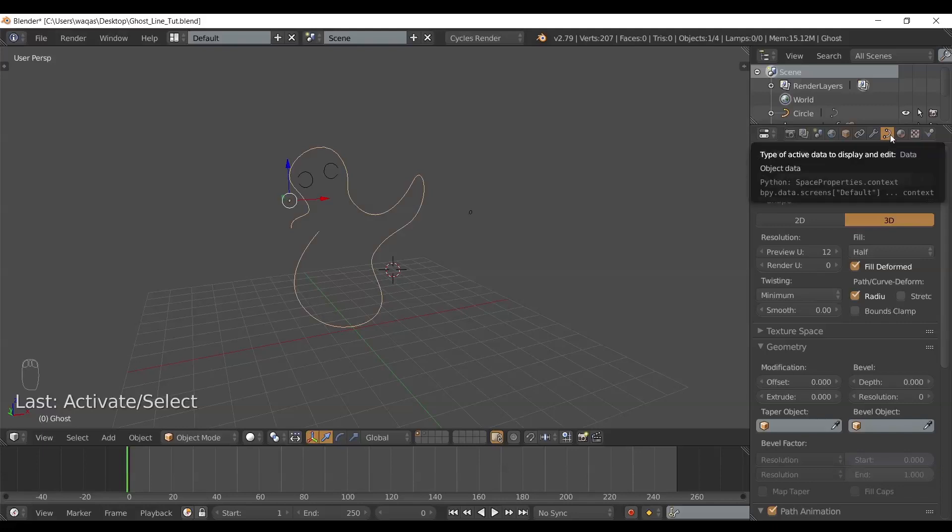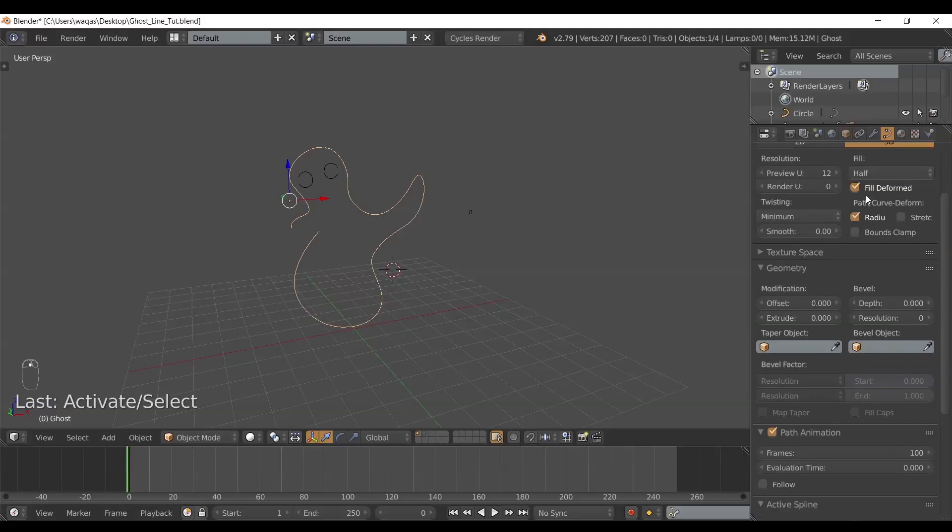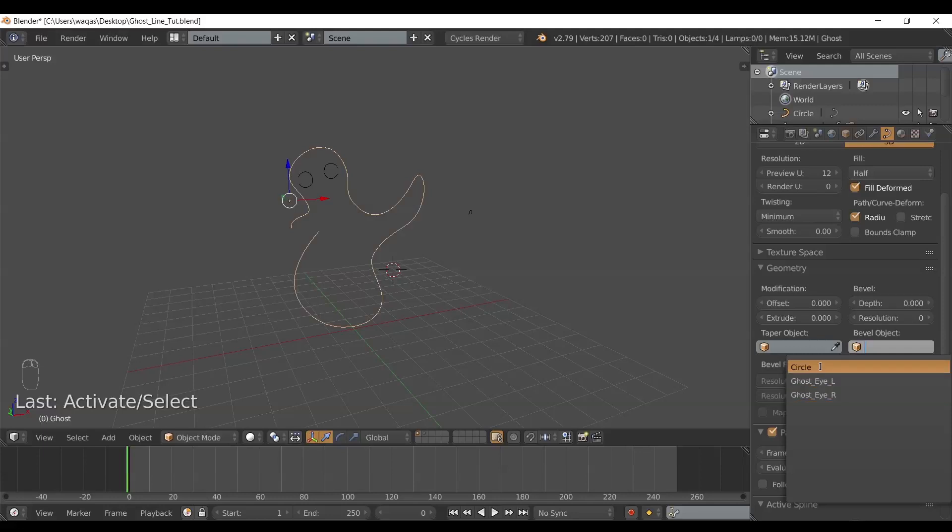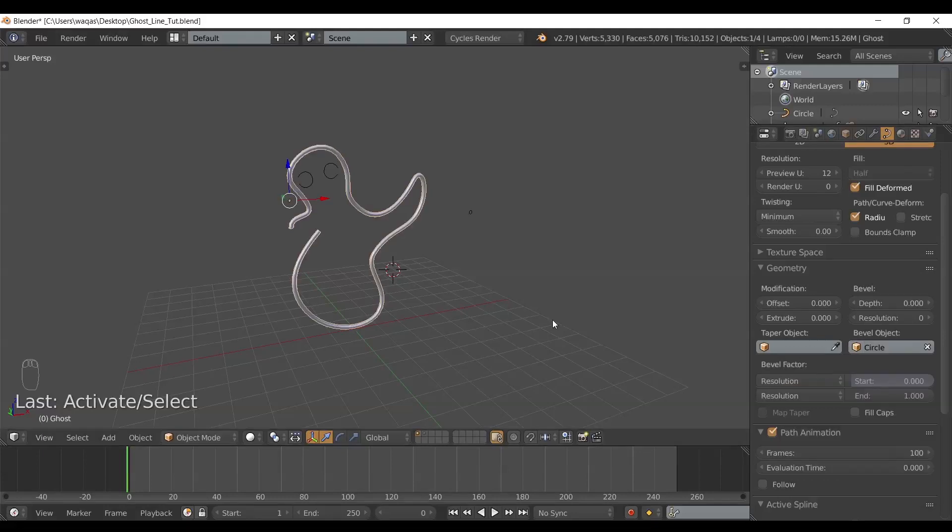In this object data tab, if you scroll down there is something called bevel object. If I click here I can select my reference bevel object, which is circle in this case. As soon as I select, I can see a whole line, a whole path being drawn with the same thickness.